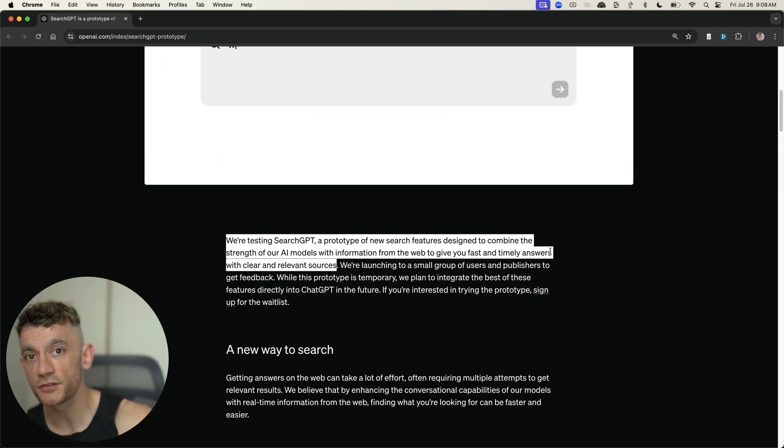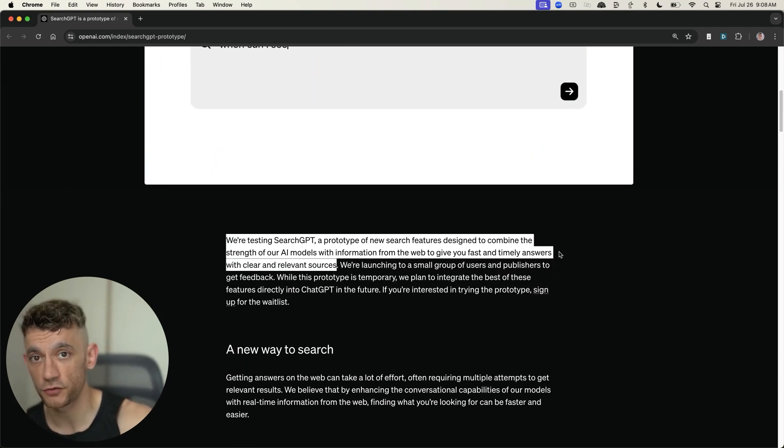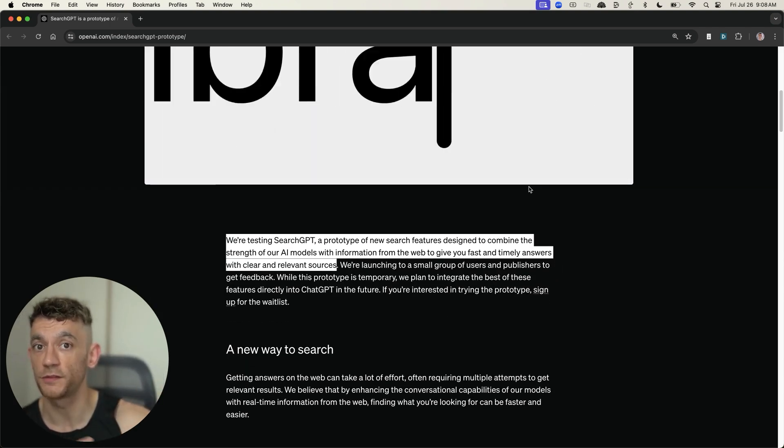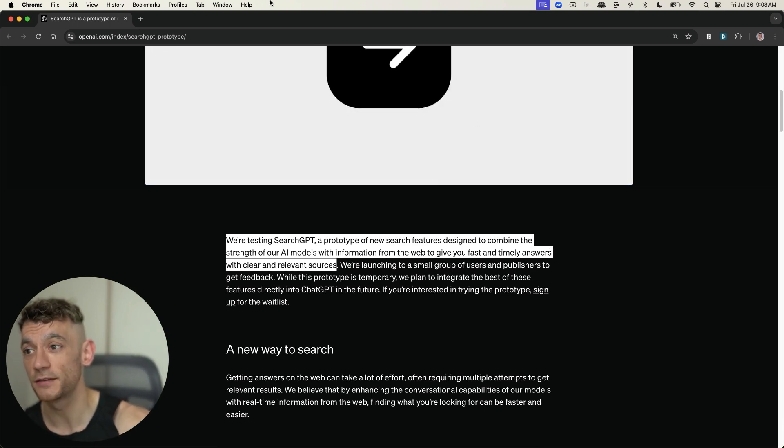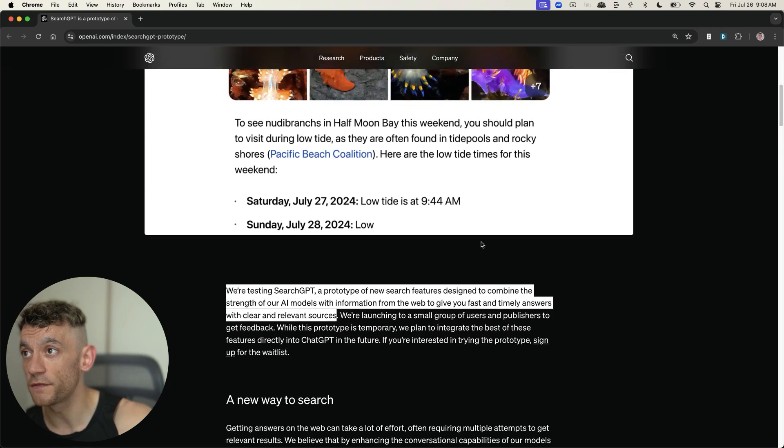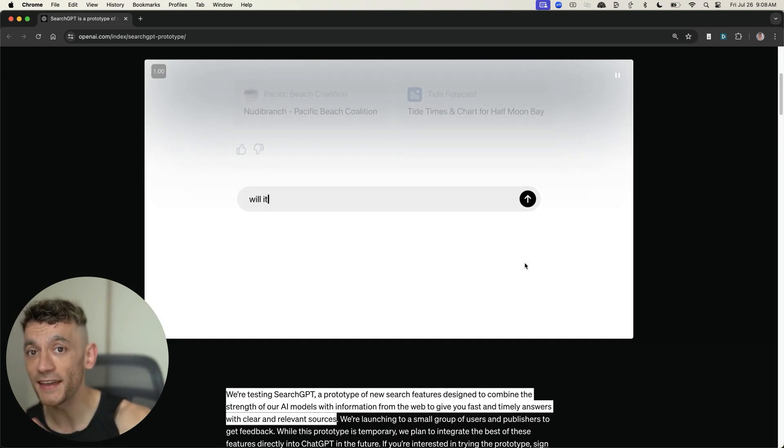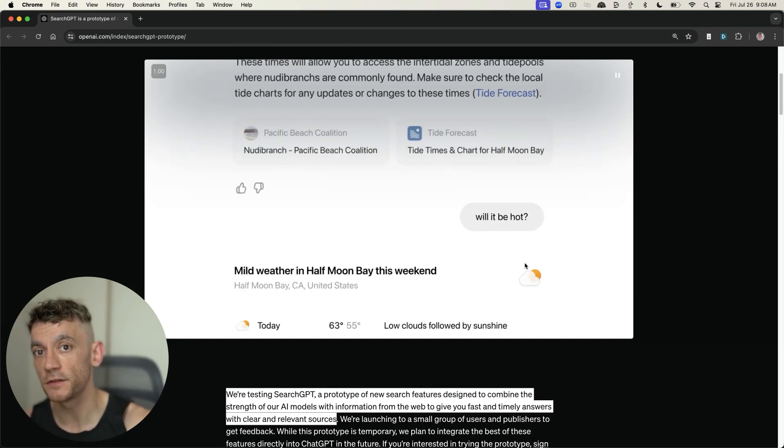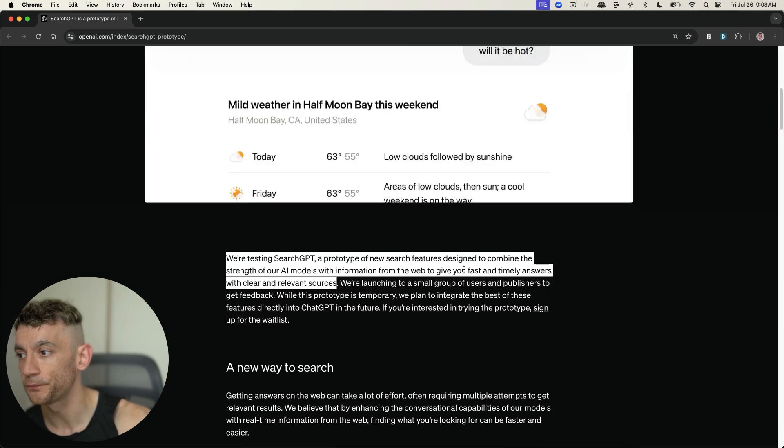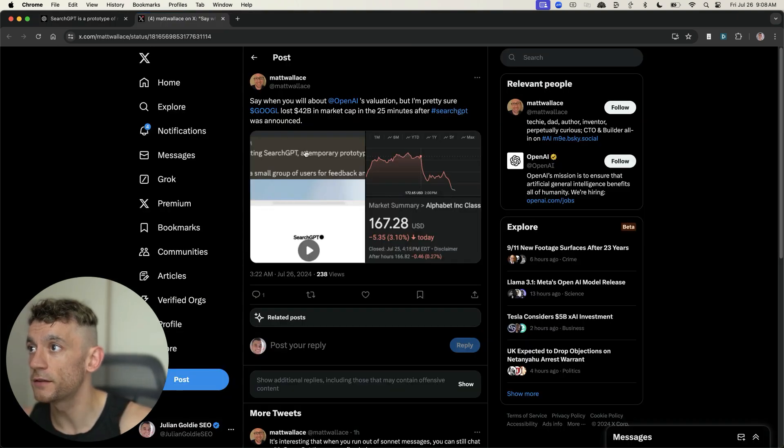This isn't like ChatGPT, where it's trained on data from, say, 2023. This is timely, relevant data in a very fast way. Now, we'll compare the AI experience of search versus Google in a minute, but here's some of the craziest news.